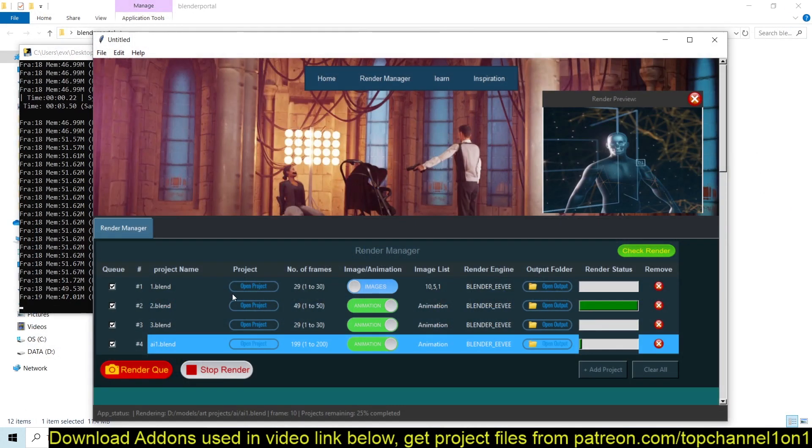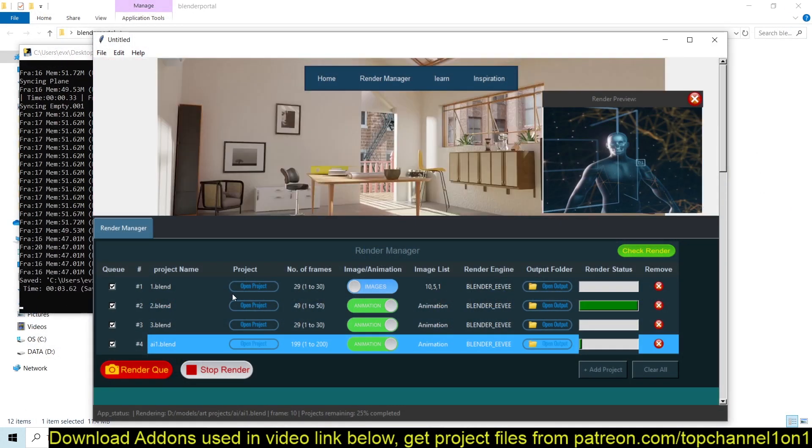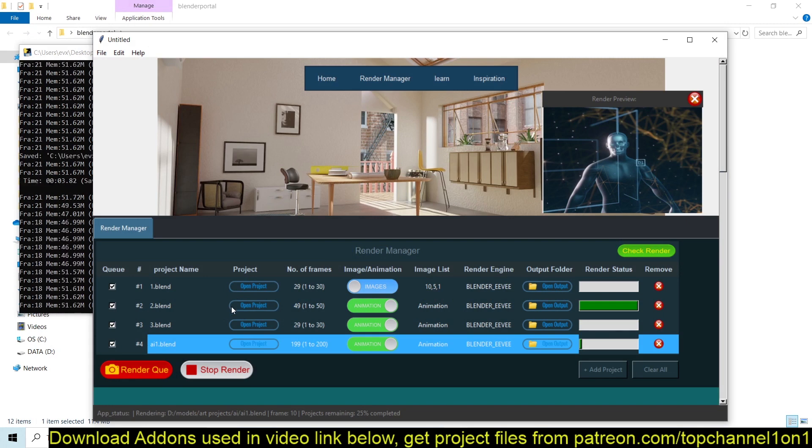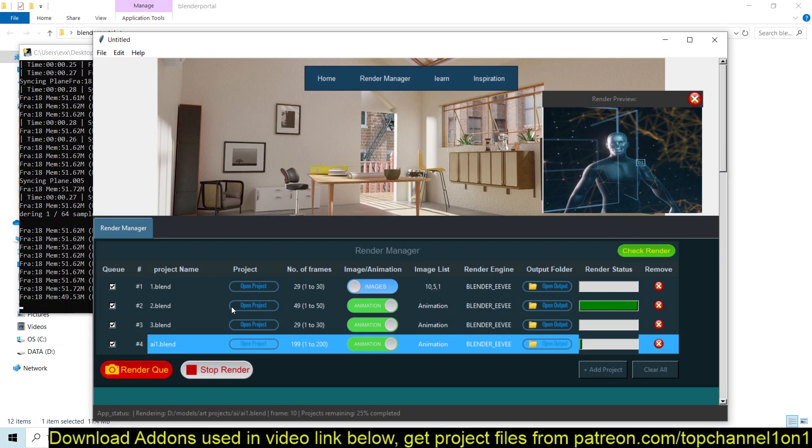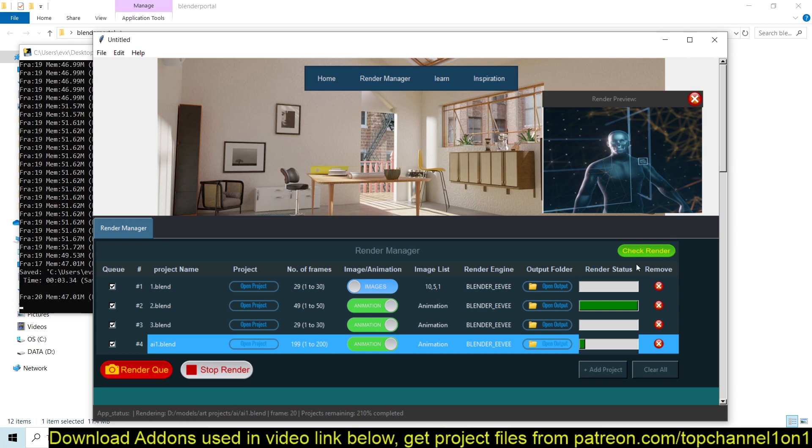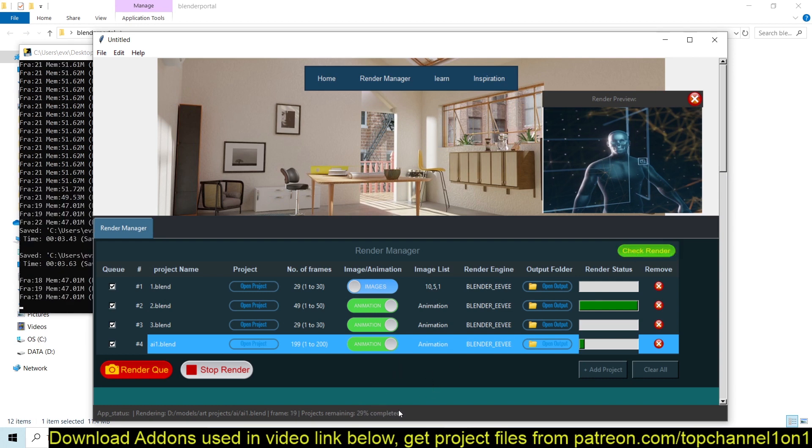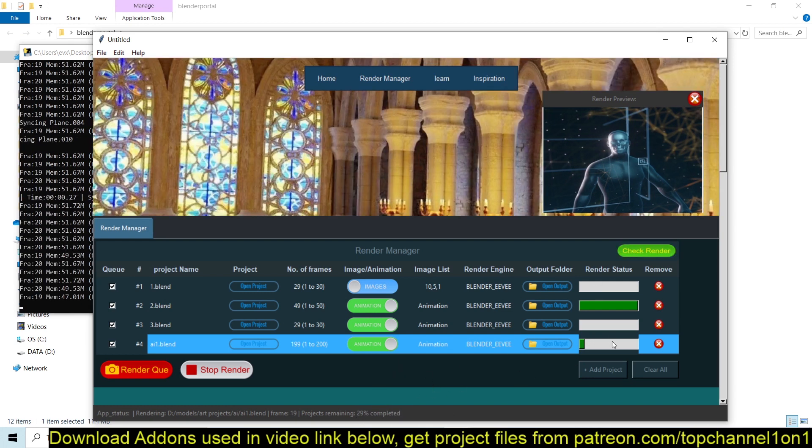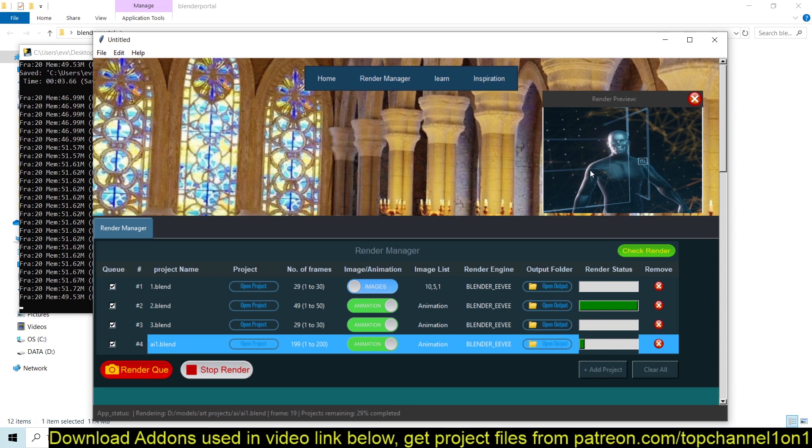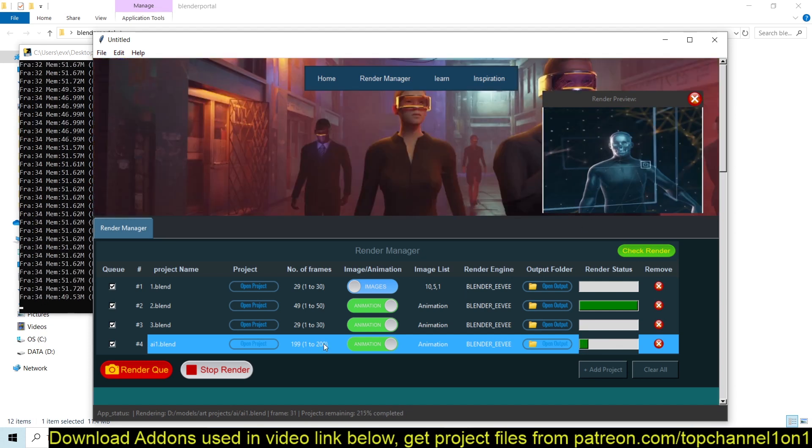I used very light projects just for demonstration purposes, but you can use heavier projects that might take a while to render. And just to check on the progress, you just click on Check Render to see how much percentage has been rendered and also show you the last rendered frame.